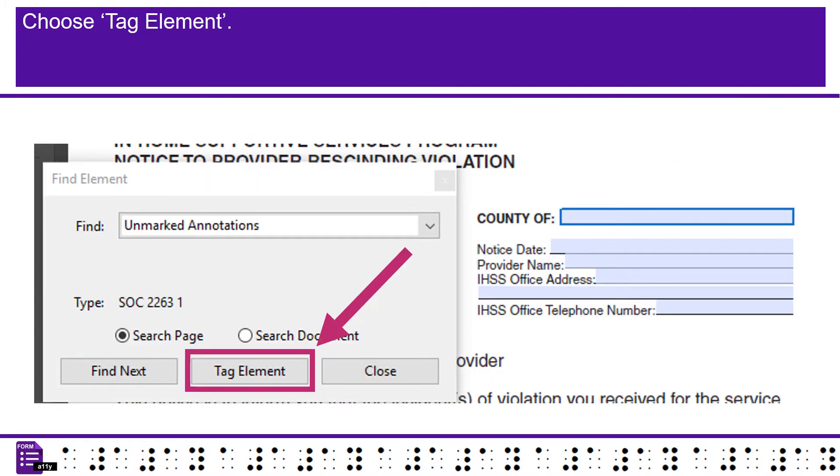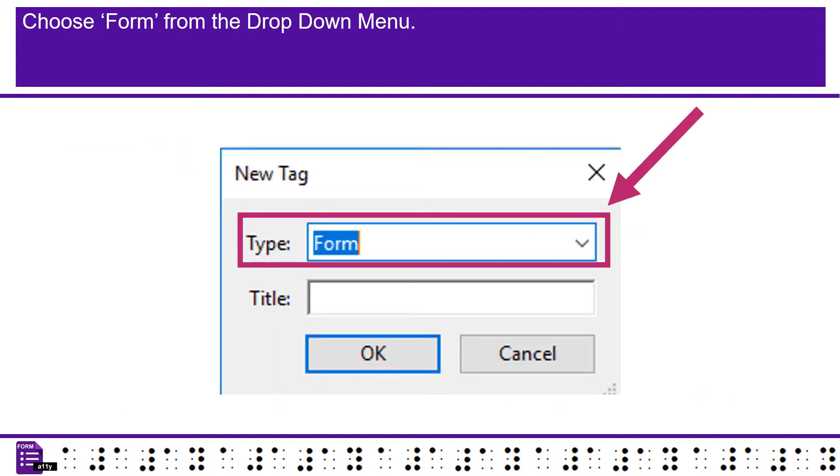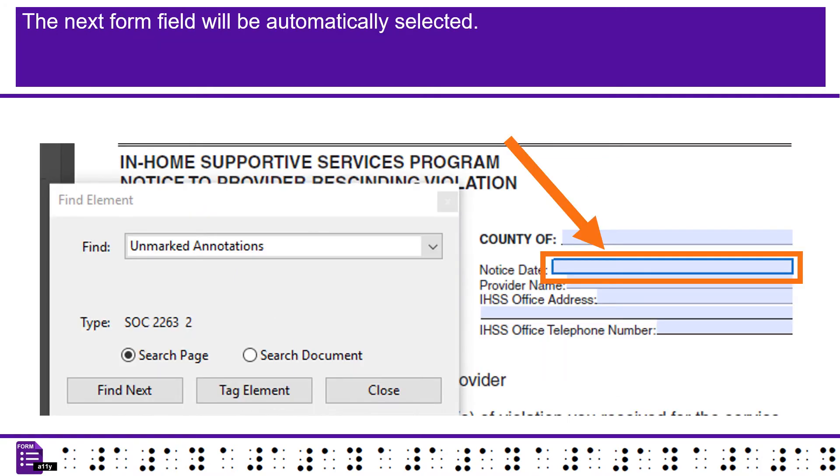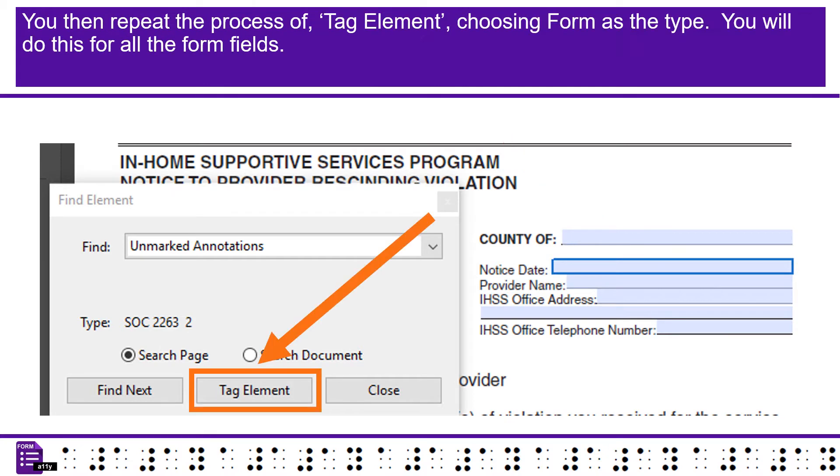Choose Tag Element. Choose Form from the drop-down menu. Choose OK. The next form field will be automatically selected. You then repeat the process of Tag Element, choosing Form as the type. You will do this for all the form fields.